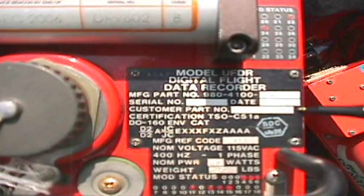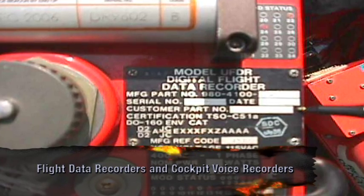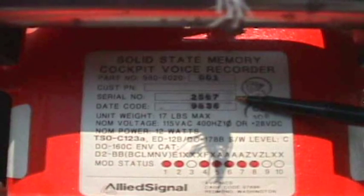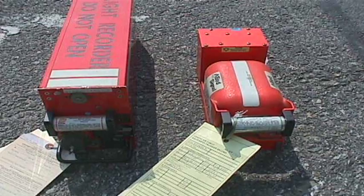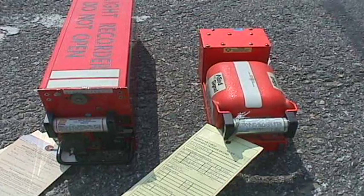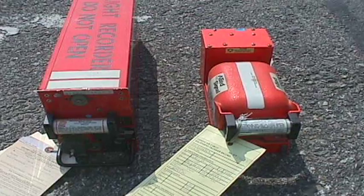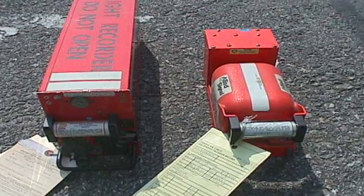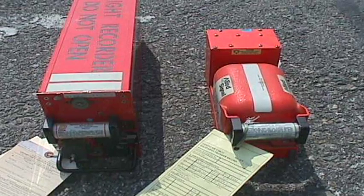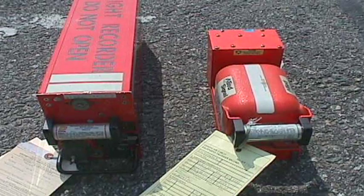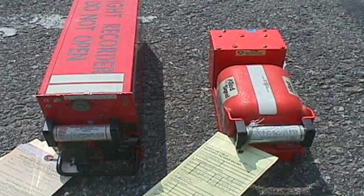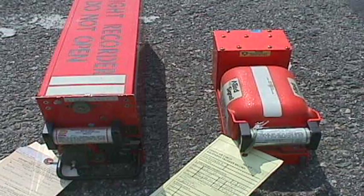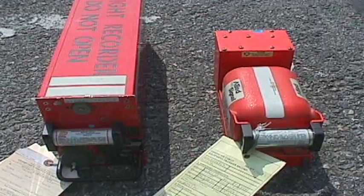Firefighters should be trained in the identification of flight data recorders and cockpit voice recorders. These items are of vital importance to accident investigations. As a general rule, they are located in the tail of the aircraft. Some older spherical recorders are painted bright yellow, but the industry standard is now rectangular recorders that are painted bright red or international orange. If found detached from the aircraft, carefully note the location and do not disturb them. Each recorder is also equipped with an underwater locator beacon, commonly known as a pinger.